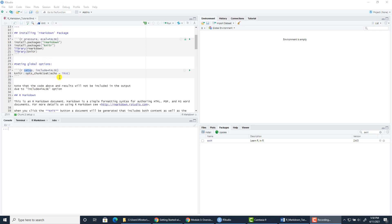The option for this chunk of code is include=false. You can read about all those options in the R Markdown tutorials provided through Canvas. The include option indicates whether the code and the results are included in the output. If it's set to false, it means the code and results are not included in the output — it will run, but it will not be included. This is different from eval: eval means the code is not going to be run at all. With include=false, the code will run but will not appear in the output report.